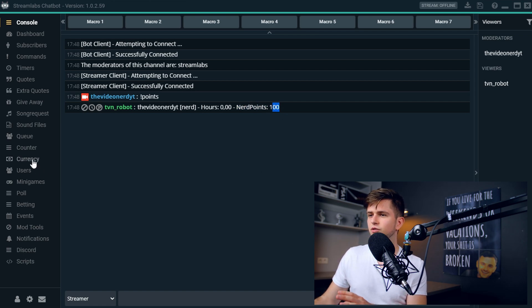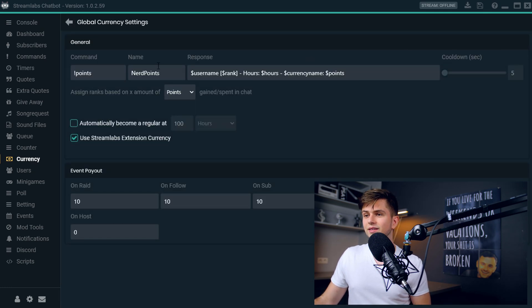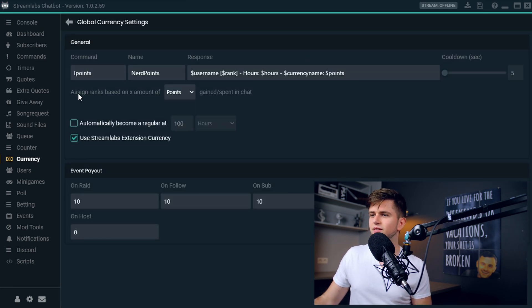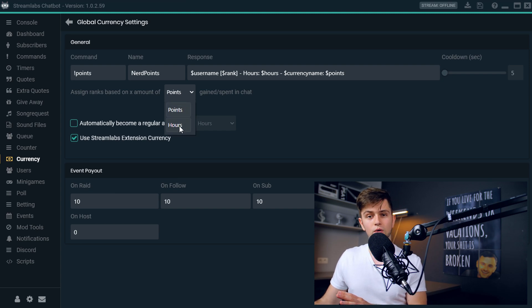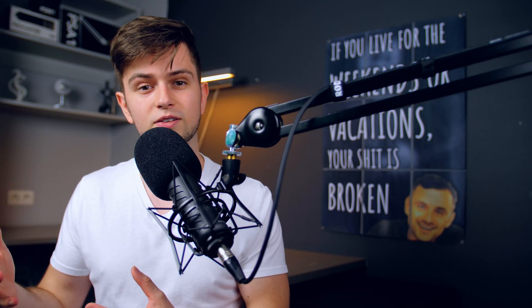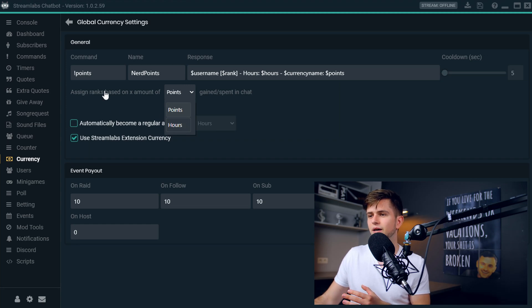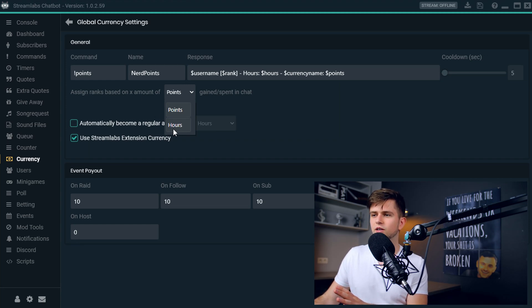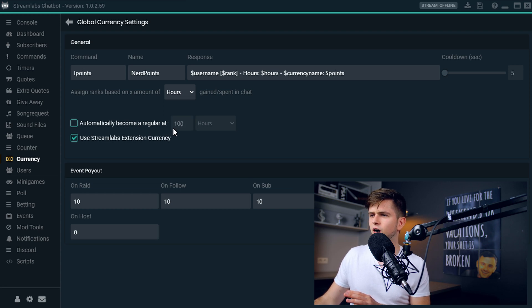Now let's go back to the currency, back to the settings. And then the next thing we need to set up is assign ranks based on X amount of points or hours. When using points to assign ranks, it's possible that someone in your stream has a very high rank without being very active in your stream, without being someone who watches you a lot because he was just lucky with placing bets. So now he has a high amount of points, so he has a higher rank. If you only want to assign ranks based on how loyal a viewer is, I would suggest assigning them based on the amount of hours in your stream instead of points. So let's choose hours right here.